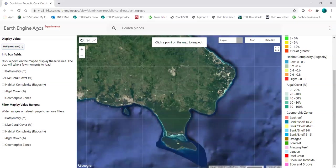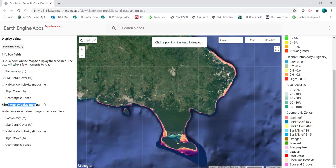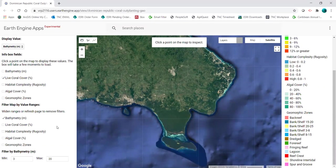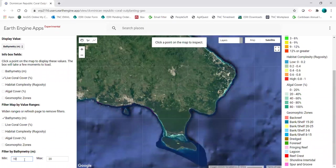I'll change the map back to bathymetry, then I can start filtering under the filter map by value ranges field. If I want to filter by depth, I can check the bathymetry box and these default values will appear. Currently we're seeing areas that are deeper than three meters. I can change that by typing in a value and hitting enter, and the map will automatically update.